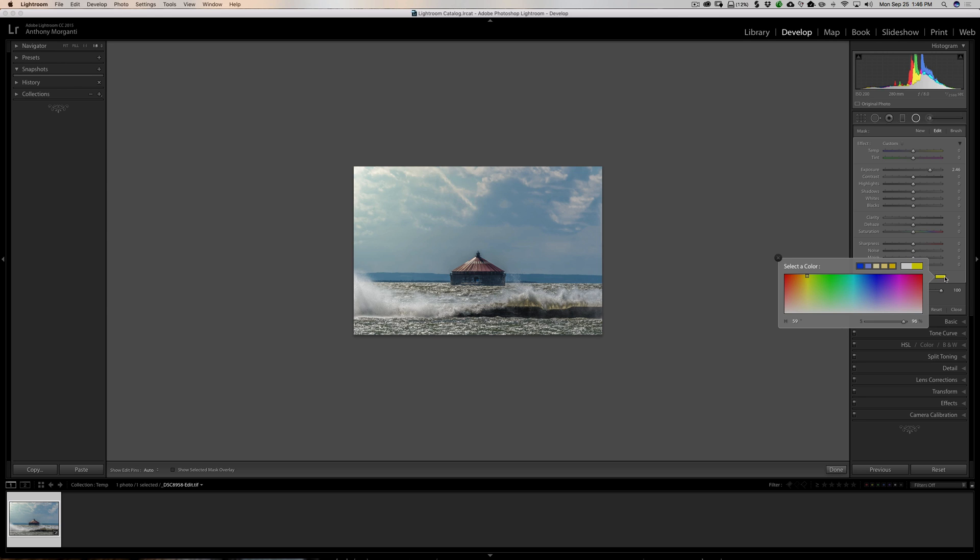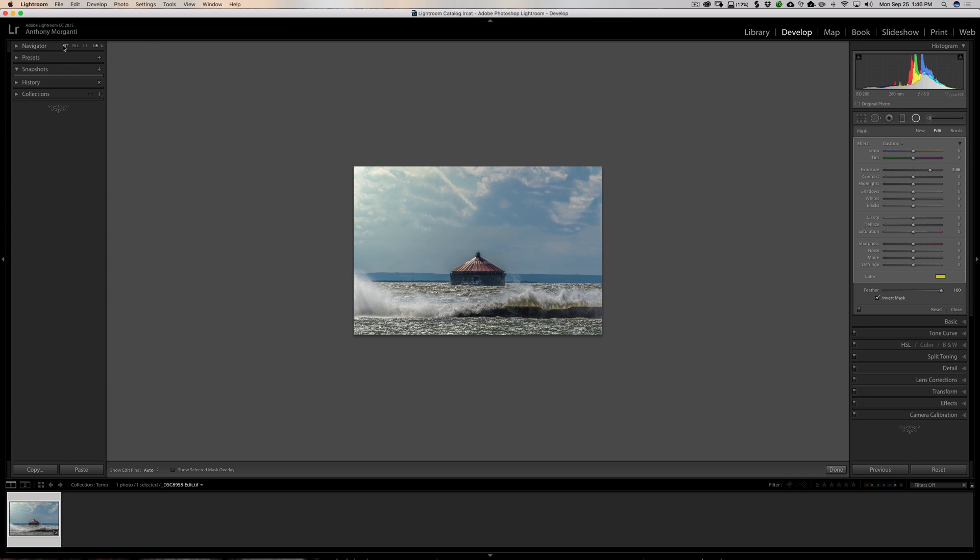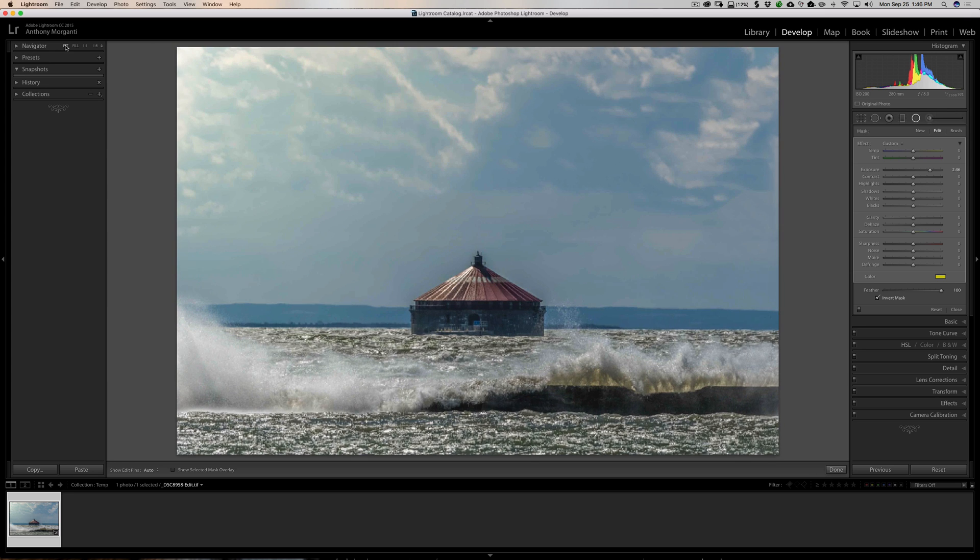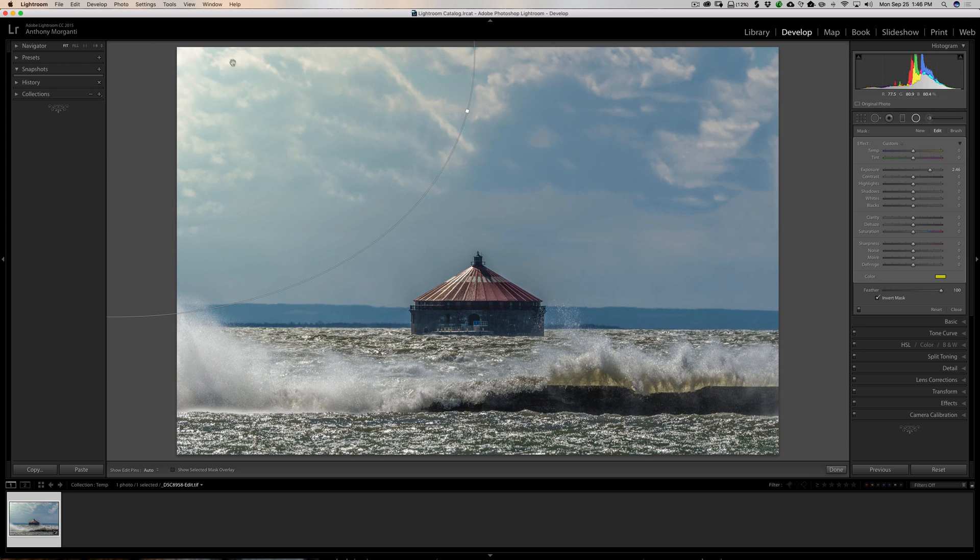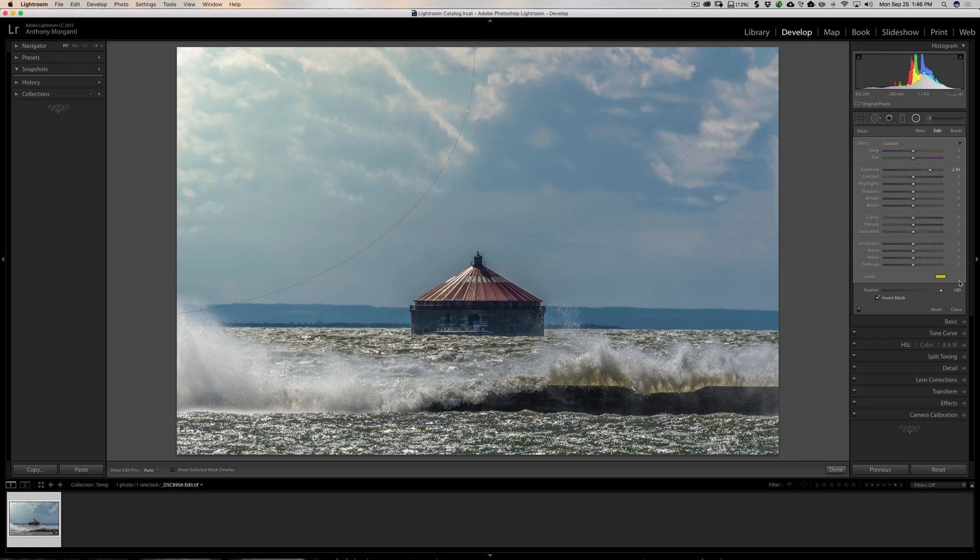And then when I'm done with this and I'm happy with it, I'll just come back up here in the left-hand panel and go to Fit. And you can see I have it off the image now. It's way off the image, and it's a little more subtle. And I think it blends a little better with this specific image.